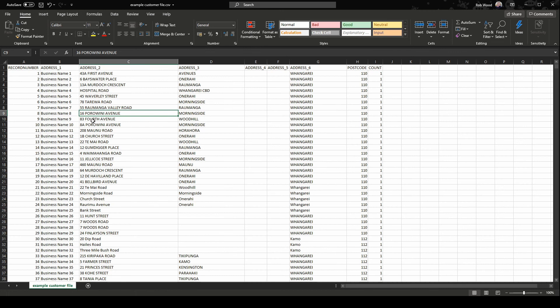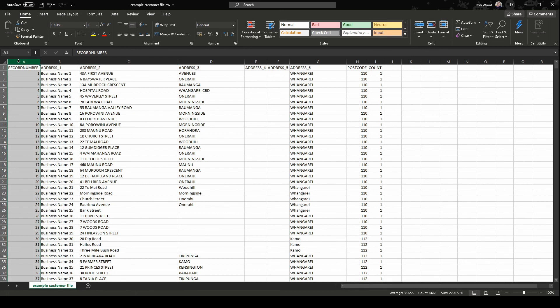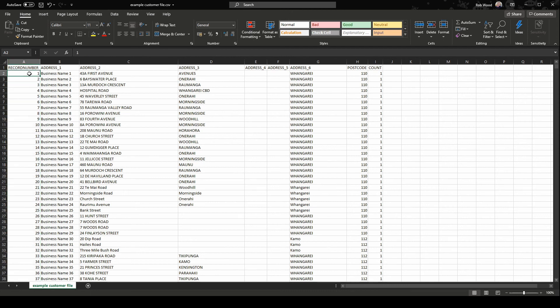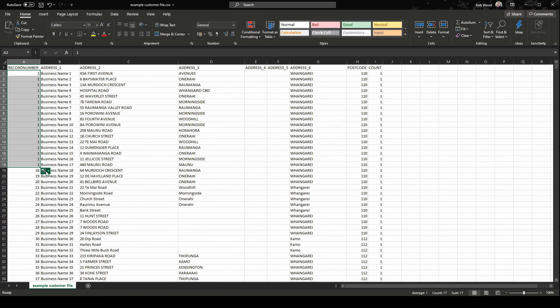Let's start on the left and work our way through each column. The record number column is pretty straightforward. Each row in the file should have its own number. Normally this is an ascending number. If you're creating this file for the first time, be sure to make use of Excel's autofill feature. Simply type in the first number, drag the handle, and then choose Fill Series, and then number it all the way down in an ascending fashion.